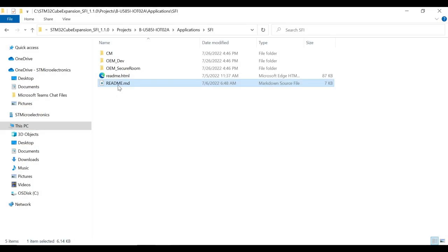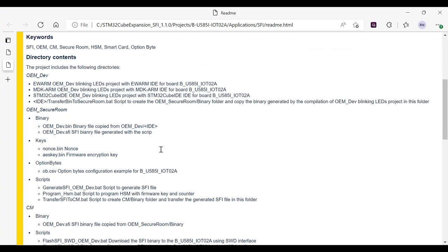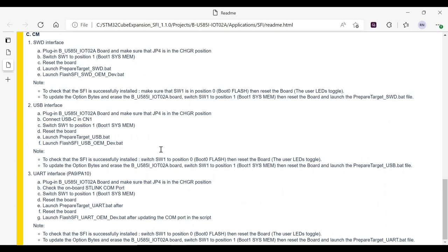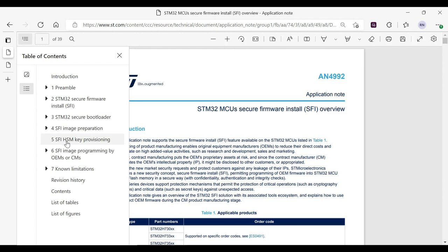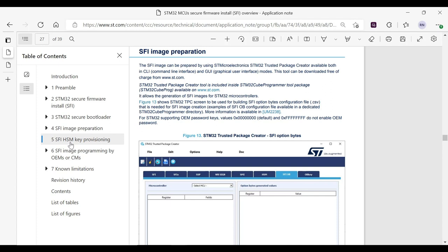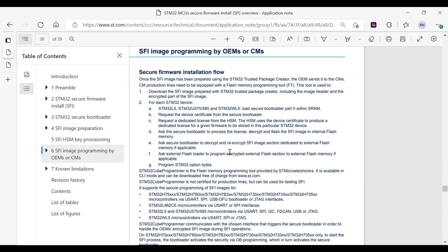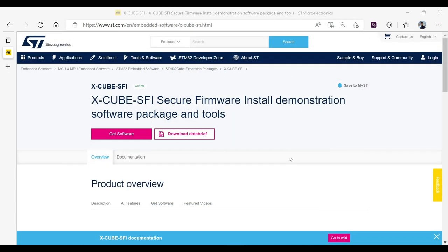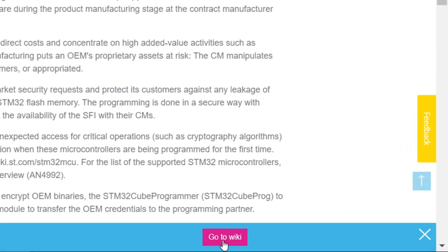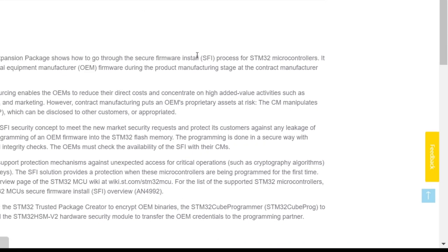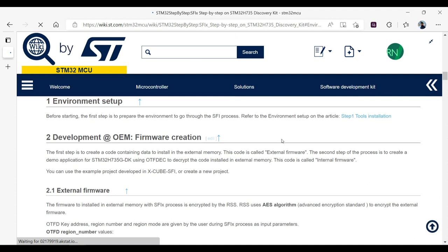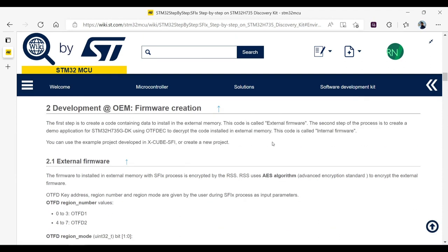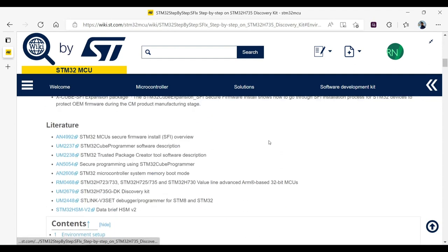As discussed in the previous video on getting started, the description of the process is mentioned in README file included in the SFI package's application folder. You can refer to this document to find the steps covered in this video. Another useful reference is application note AN4992. The document includes separate sections for SFI image preparation, SFI HUK key provisioning, and SFI image programming by OEM or CM. You should also look out for the wiki page which describes the step-by-step execution process. You'll find the link to it on the X-CUBE-SFI product page, although the page for STM32U5 is under development at the time of recording this video. But you can find a similar wiki page for STM32H7 board. The dedicated page for U5 will be published soon.